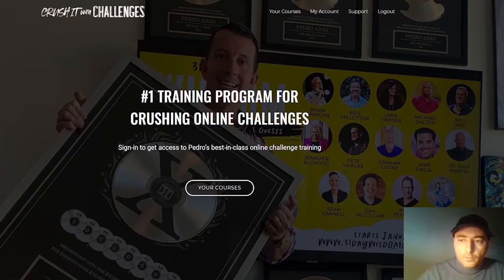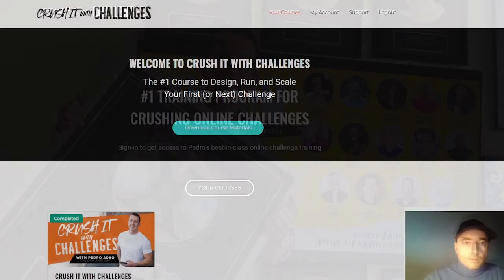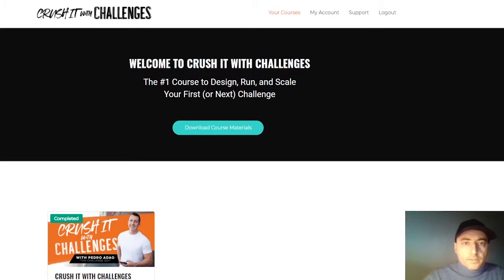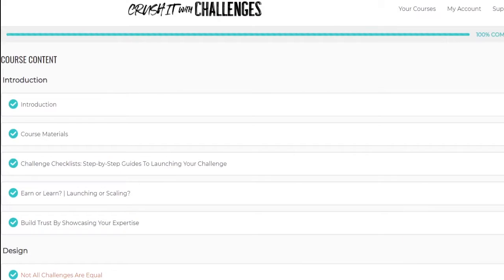Let me walk you through the Crush It With Challenges members area to give you a quick overview of the training program created by Pedro Adao, also known as the Challenge Guy. The main slogan is the number one course to design, run, and scale your first or next challenge.